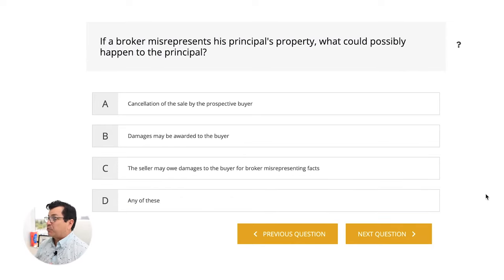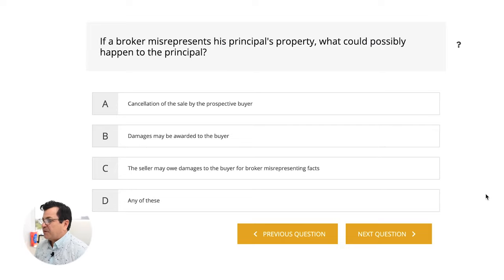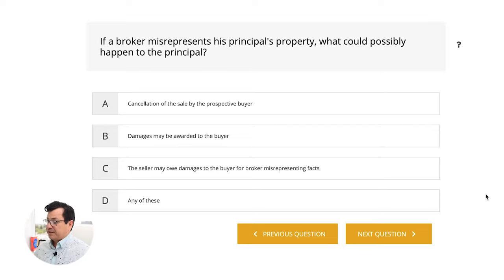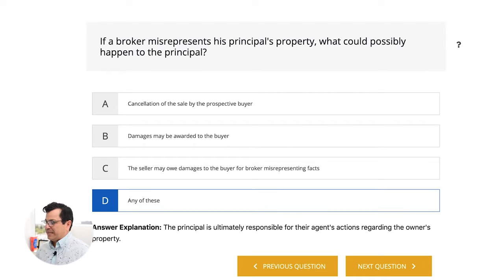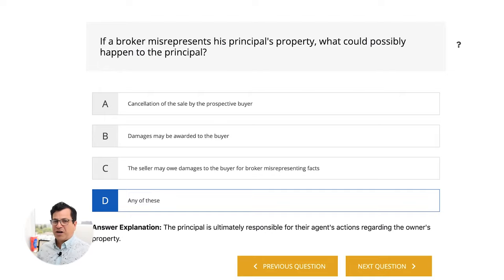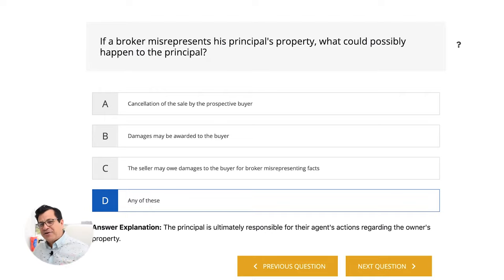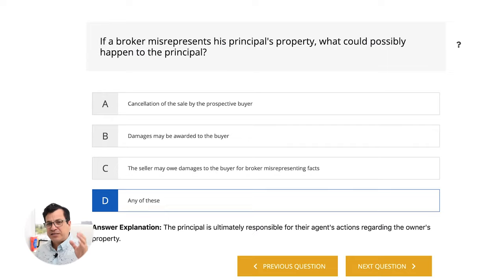If a broker misrepresents his principal's property, what could possibly happen to the principal? A, cancellation of the sale by the prospective buyer. B, damages may be awarded to the buyer. C, the seller may owe damages to the buyer for broker misrepresenting facts. D, any of these. The answer is D, any of these. As a broker, you have to disclose every single defect on the property. You can't lie about the property condition. Disclose, disclose, disclose.